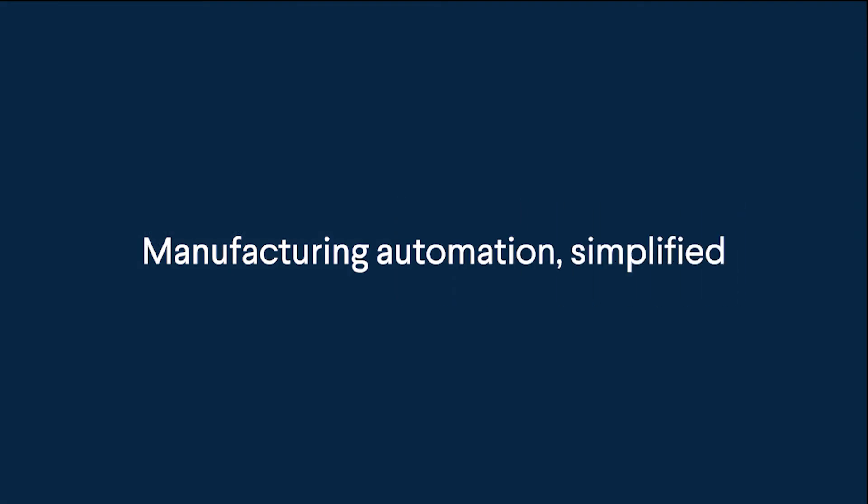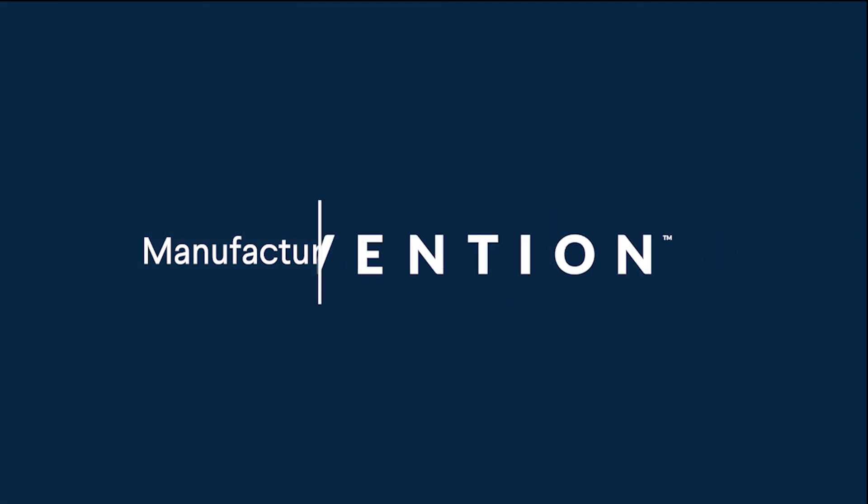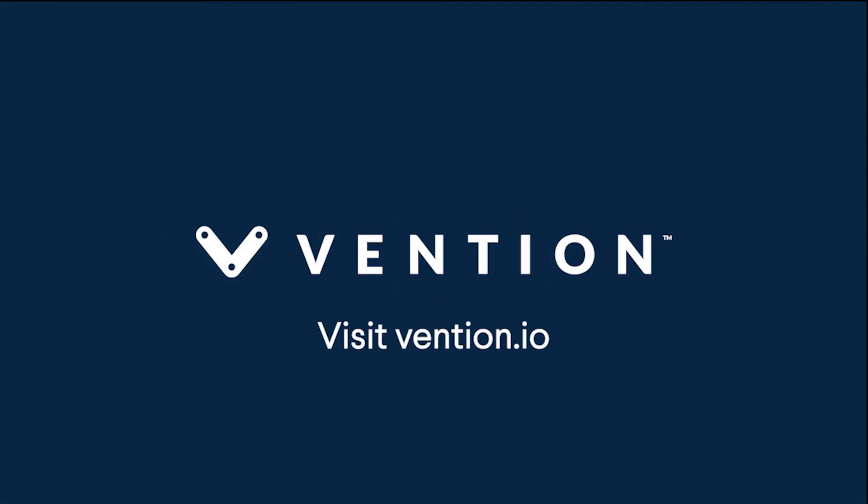And with that, we've covered the basics of the self-checkout process. Thanks for watching, and happy designing!